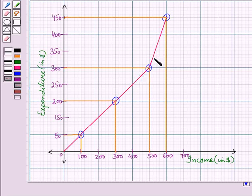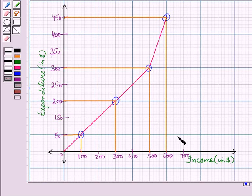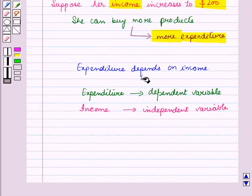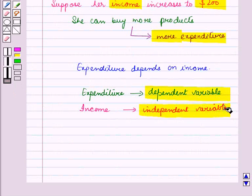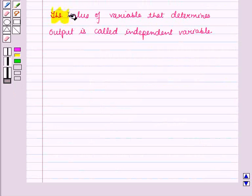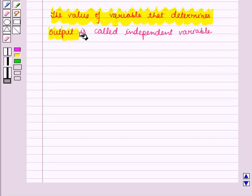Similarly, for the other points also, you can see when income is increased, the expenditure has also increased. So expenditure depends upon income. As expenditure depends on income, expenditure is the dependent variable and income is the independent variable. The value of the variable that determines output is called the independent variable.